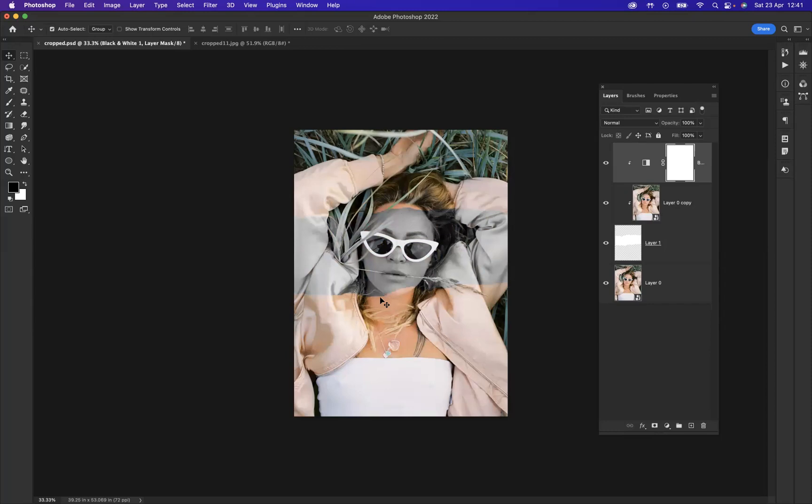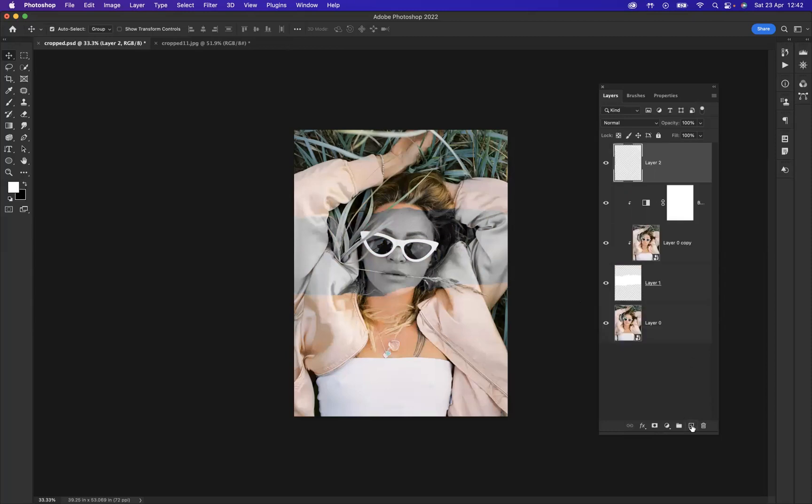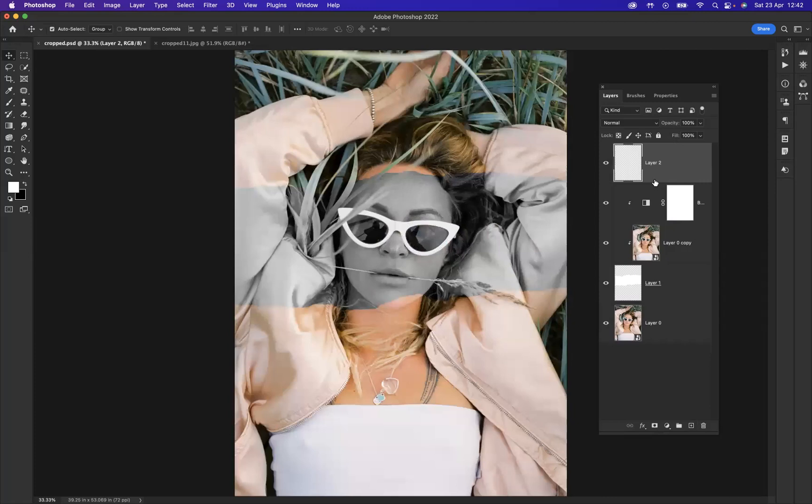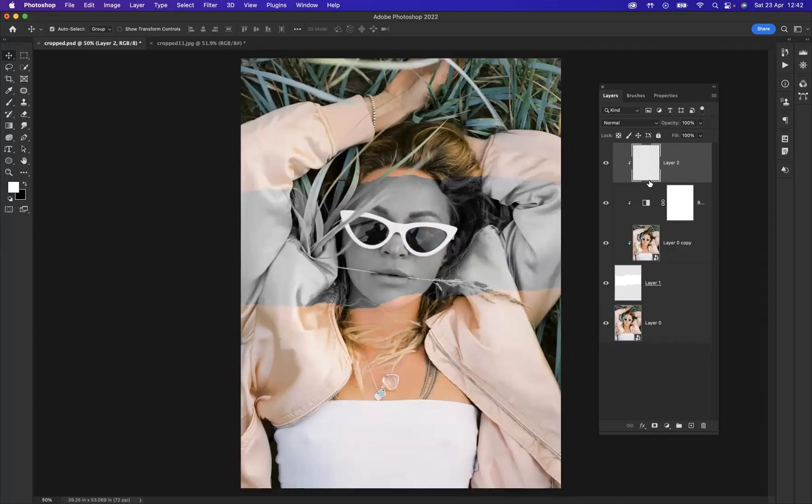So yet again, what I'm going to do is add a brand new layer, fantastic. And yet again, what I'm going to do is clip this to the layers below.